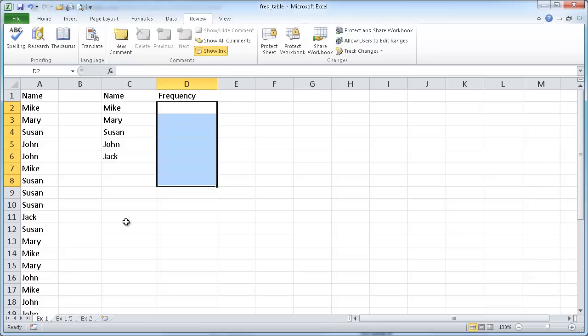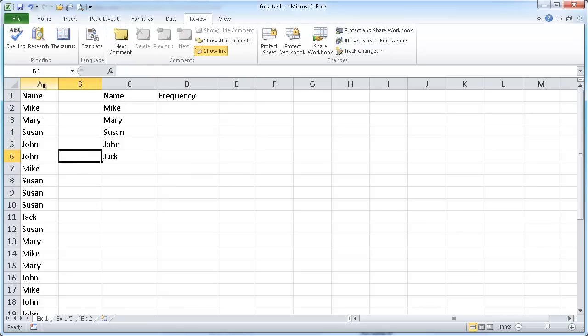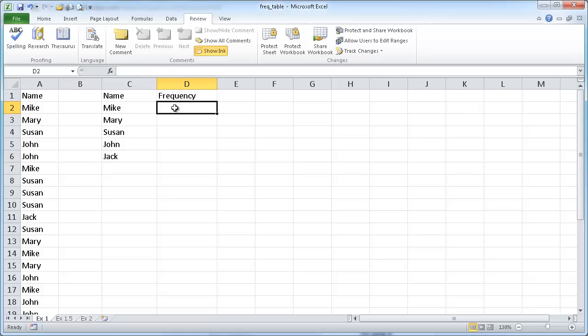Let's say for example I have a list of names here that occur more than once or they reoccur, and I know what those names are and I want to count the frequency. In this example we can do this with a COUNTIF function. The COUNTIF function basically counts how many times it occurs.